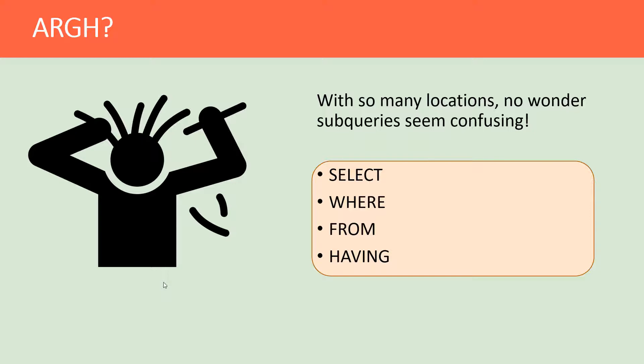With all these locations that you can find subqueries, it can make them confusing because they're kind of elusive. When you look at a SELECT statement and find these subqueries, it can seem confusing because they have a lot of different uses.